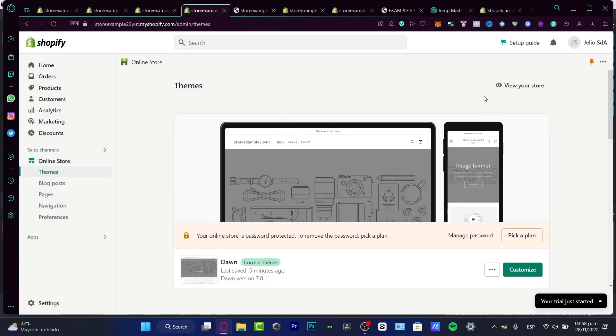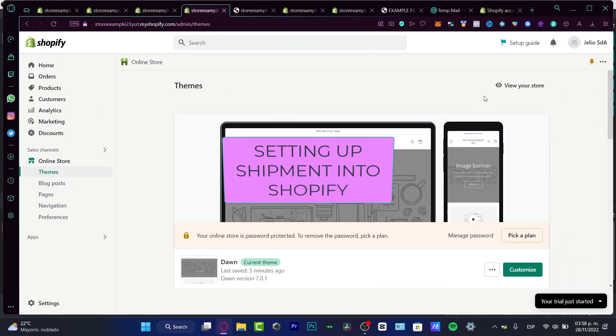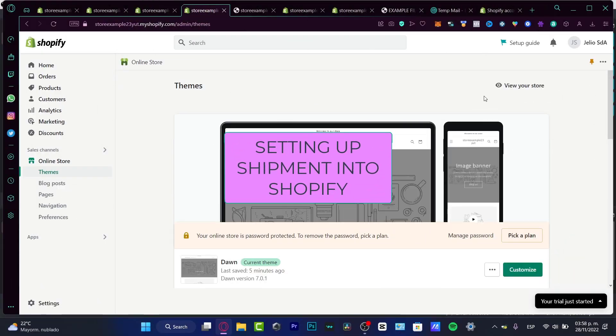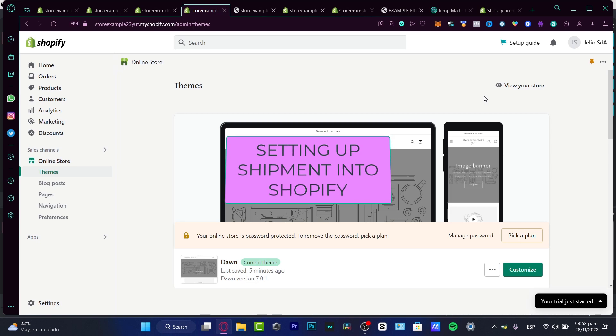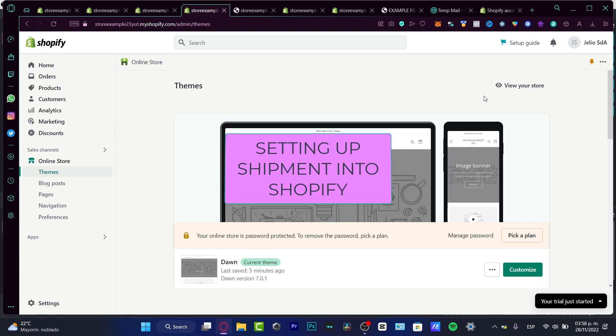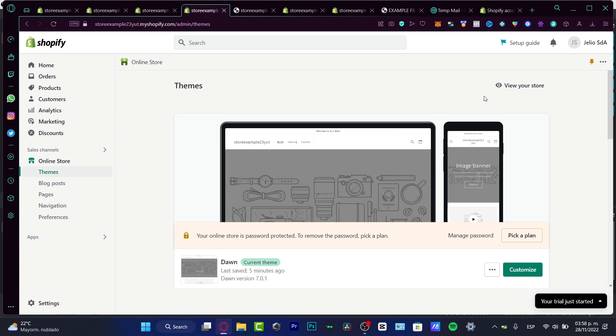Hey everybody, welcome to this new video. In today's tutorial, let's take a look at how we can get started with the shipping section from Shopify.